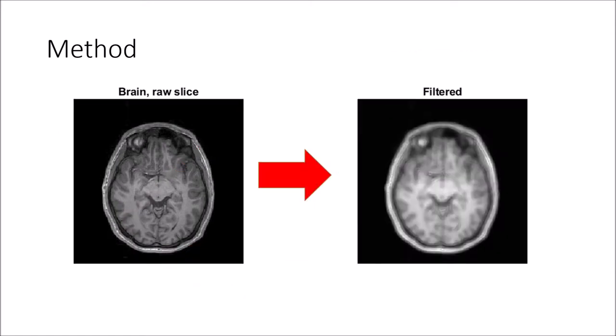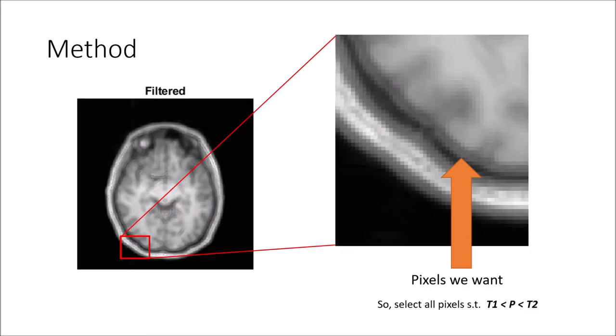Here is the result after filtering with the log. We see that the boundary we are interested in has become a gray outline around the brain. Thus, we can choose pixels with values between two empirically determined thresholds to isolate only the surface.